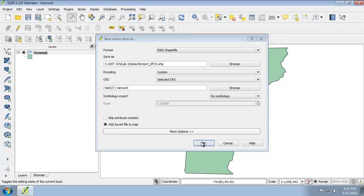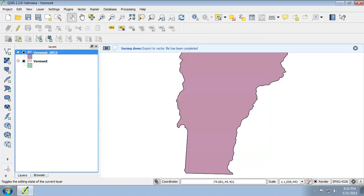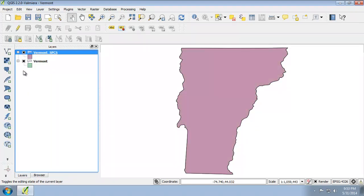QGIS is now going to project my shapefile into the NAD27 Vermont state plane coordinate system and it's going to add it to my map. Of course, your results may vary with the color because they are random. While Vermont currently looks the same, we're going to find out soon why it looks the same and nothing's different. For instance, if I turn it on and off, it looks like nothing really happened. But let's see what's really going on here.